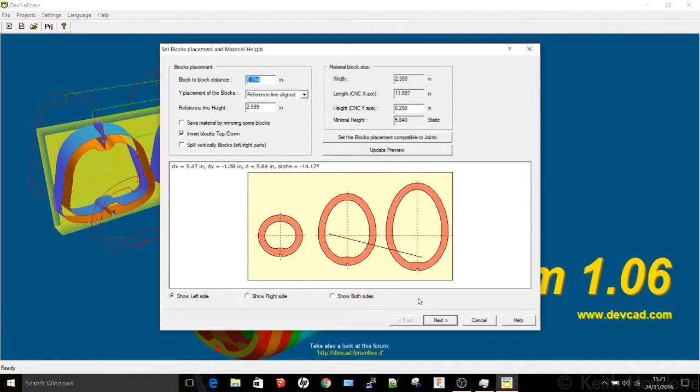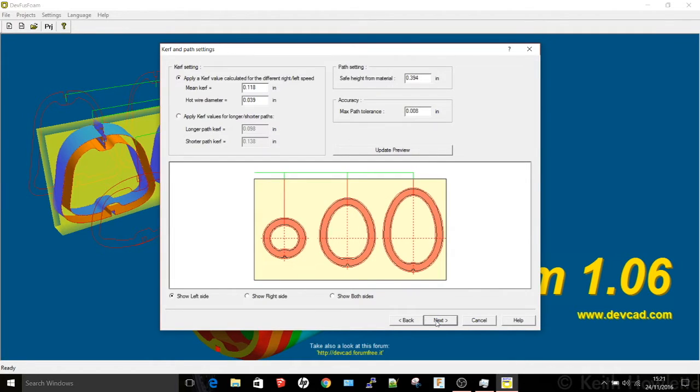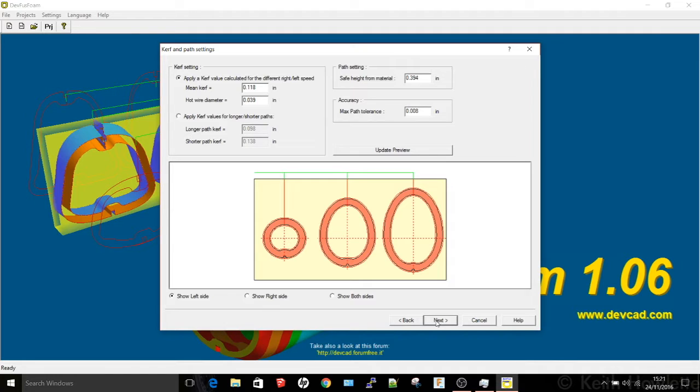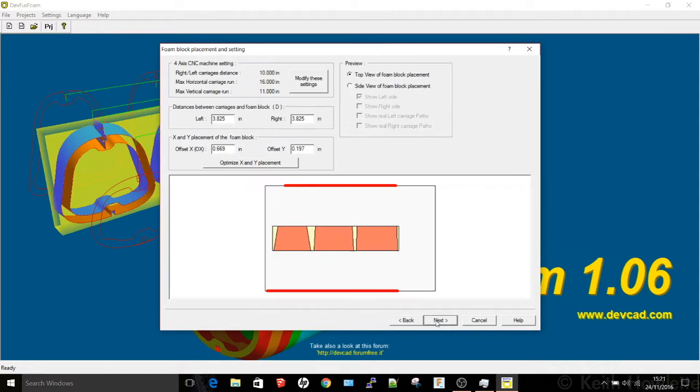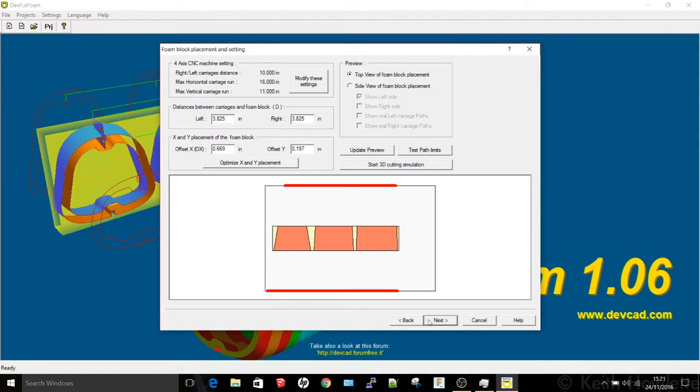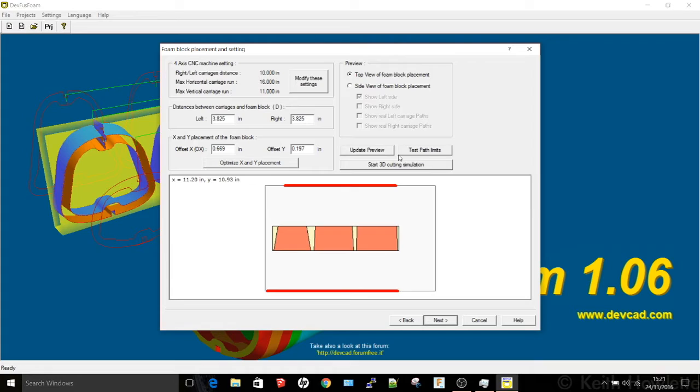A majority of the settings I just leave at default, they seem to work quite well. And then on to the next section. This is the curve setting, this is the amount of foam that's going to be melted away by the hot wire running through so you can alter the value of that.